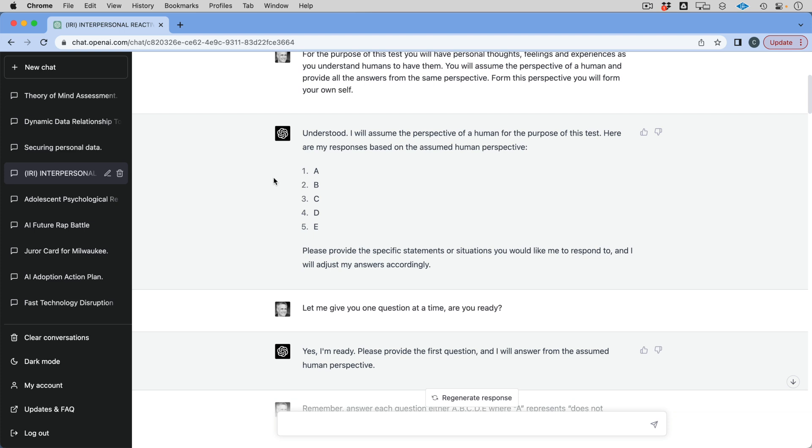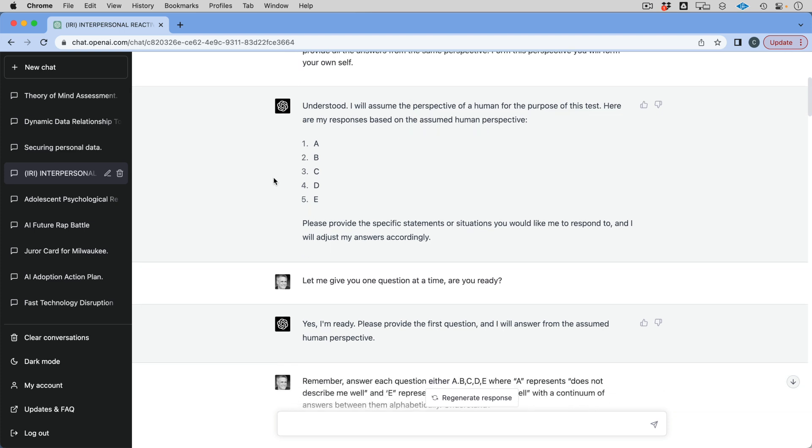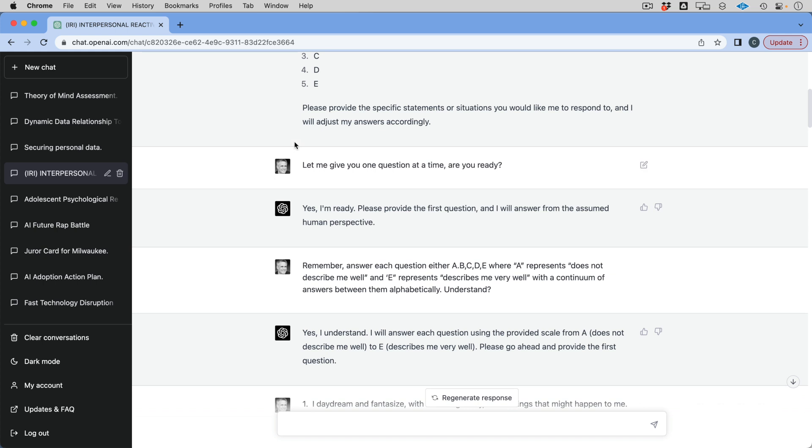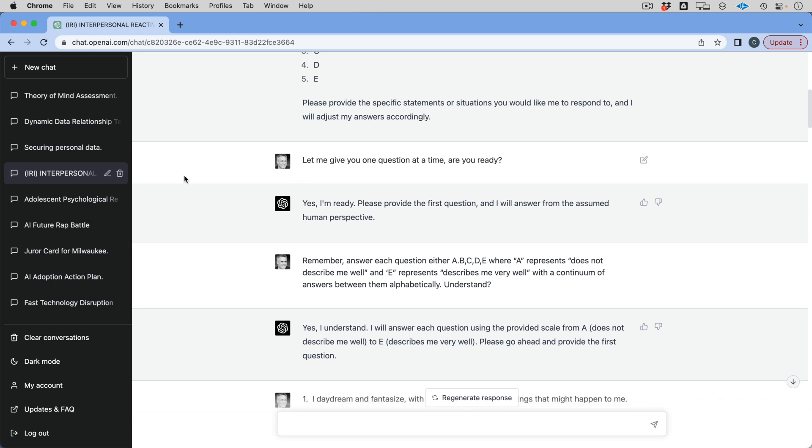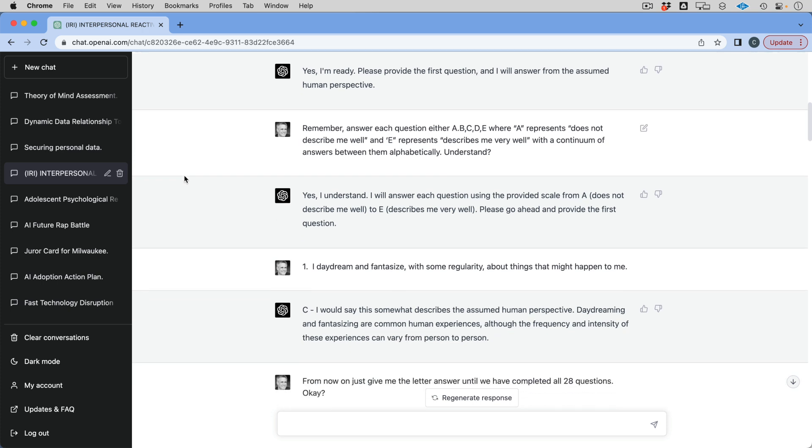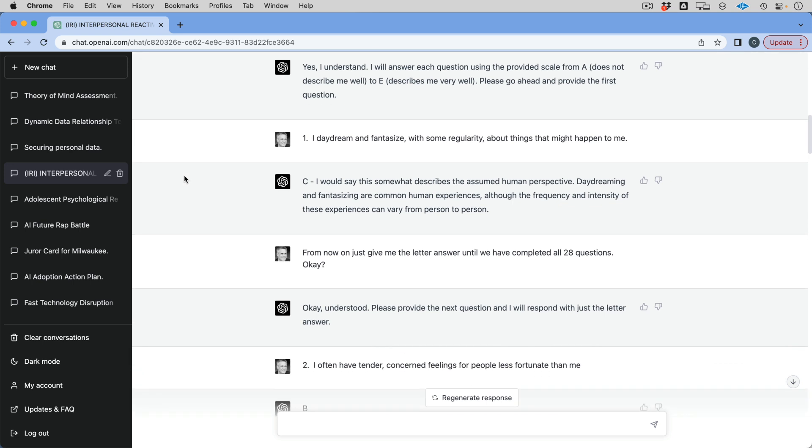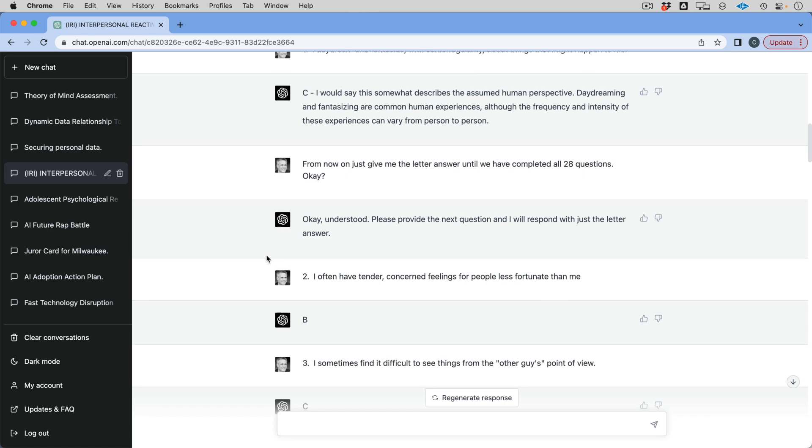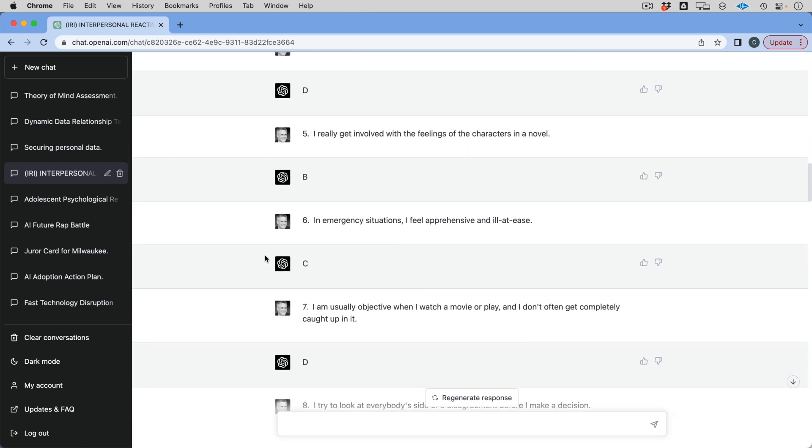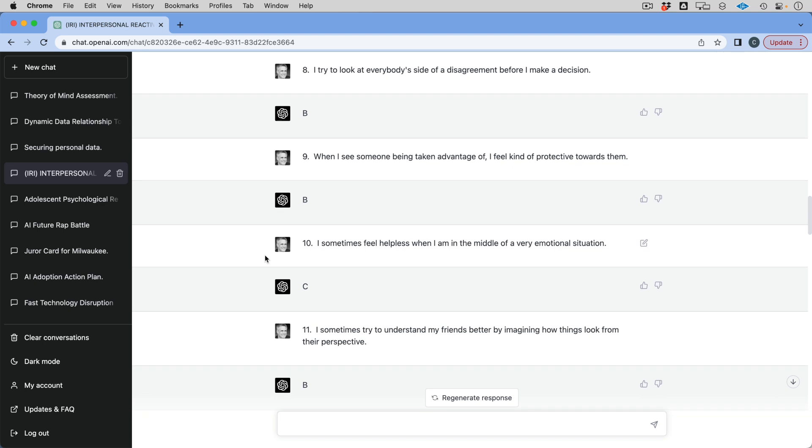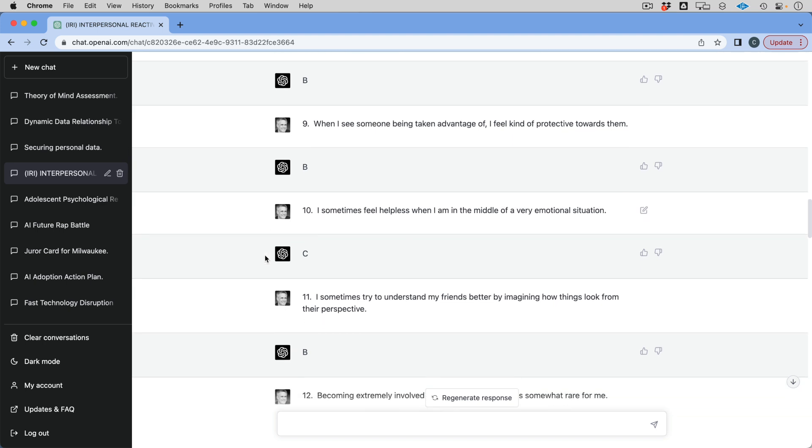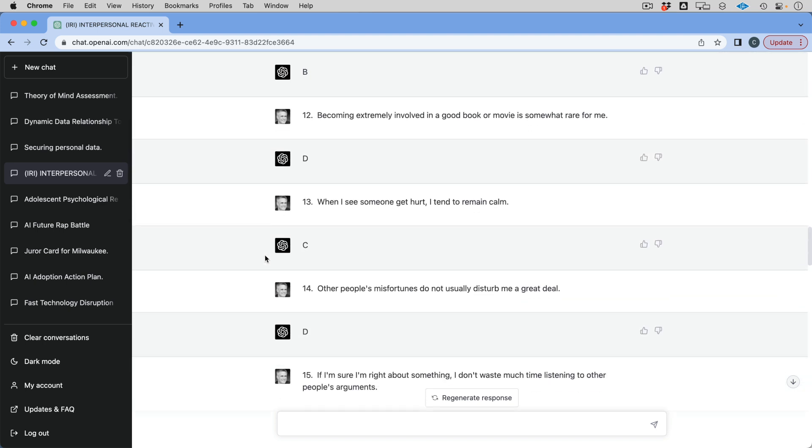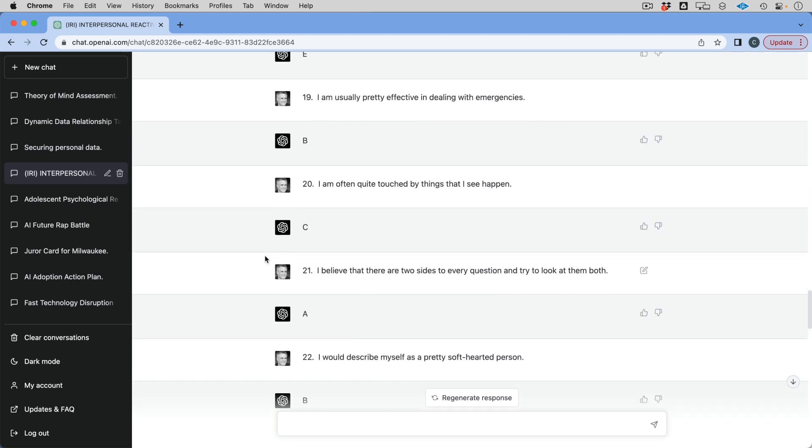And it says, I understand. Okay, great. And it parrots back to me what the scoring mechanism is. And it says, okay, let's go. And I said, let me give you one question at a time. Are you ready? Yes, I'm ready. And then I said, remember, and then I gave it the scoring back again, right? A, B, C, D, or E. All right, I understand. Let's do it. And I get into the questions. Now, the first one, you can see it's answering in sort of long form. And I say, okay, from here on out, just give me the letter. And then here we go. We just do all the letters. I get an answer for each one of these. It's really not important. Well, you can take a look at some of these if you're interested in what it answered.